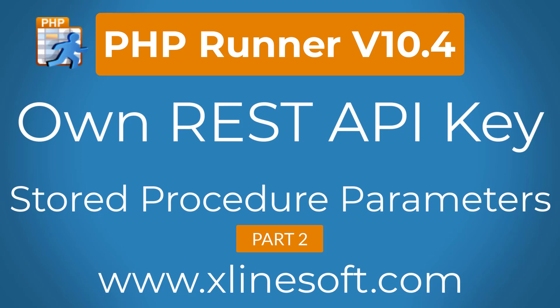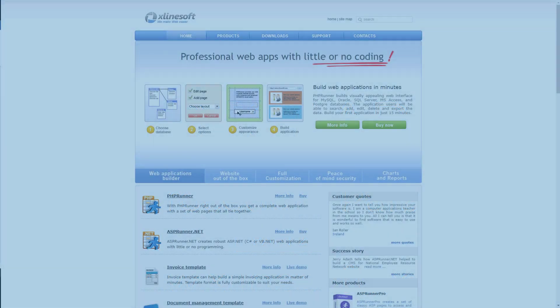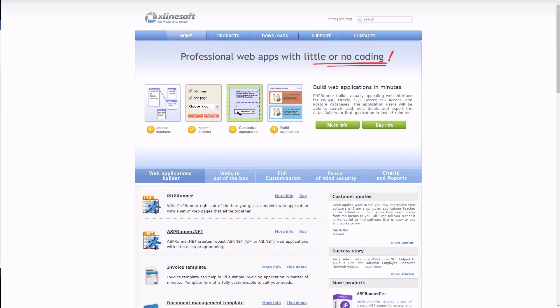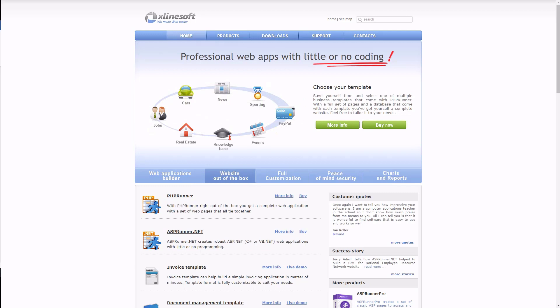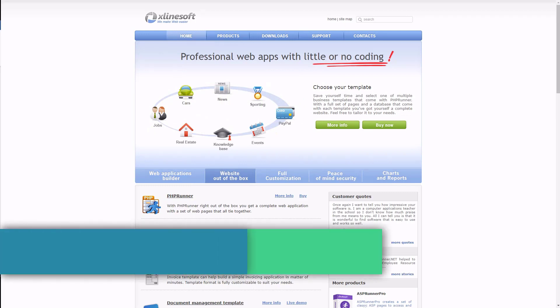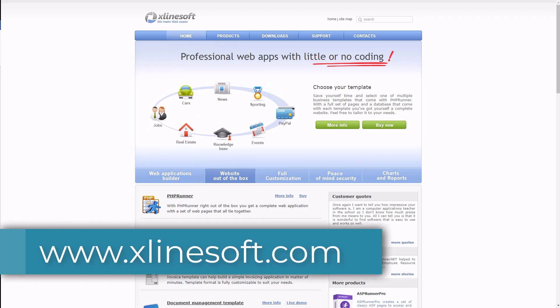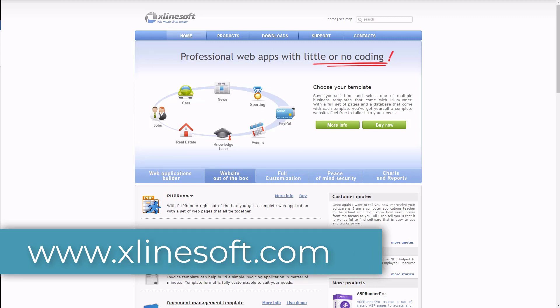We will apply an API key that users must use to authenticate as well as adding parameters to the stored procedure. REST API is available in version 10.4 or later and can be downloaded from xlinesoft.com.